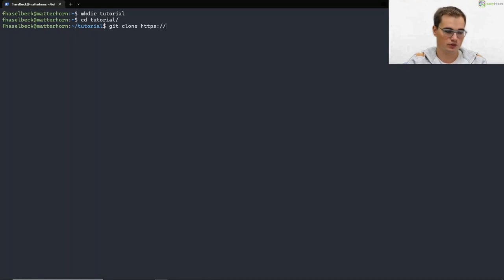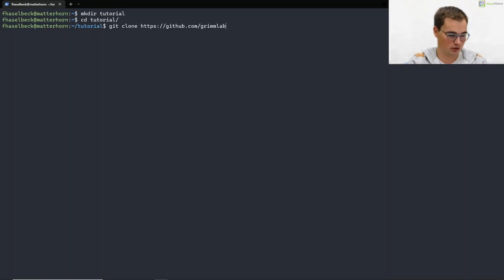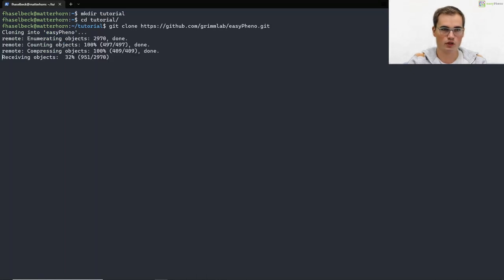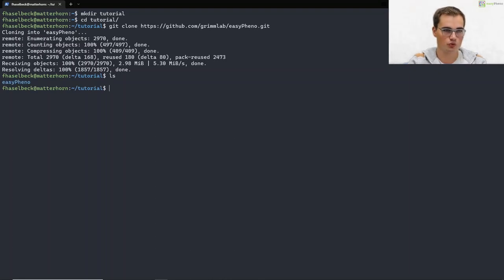You can just copy this from our tutorial. We will clone our repository and as we can see here now we have our easyfino repository cloned into our local machine.